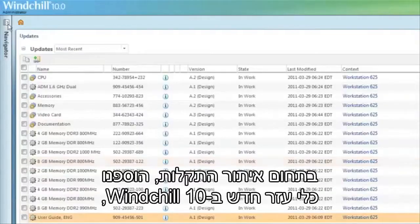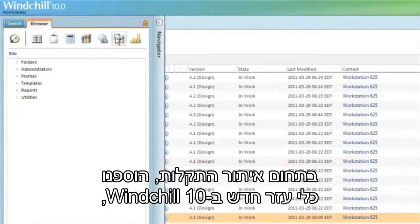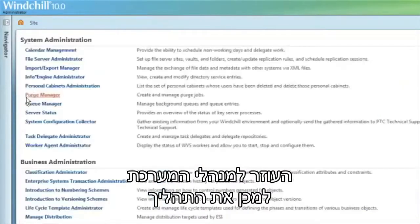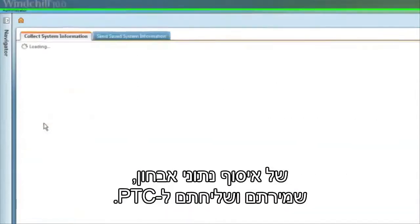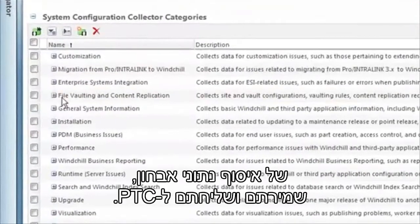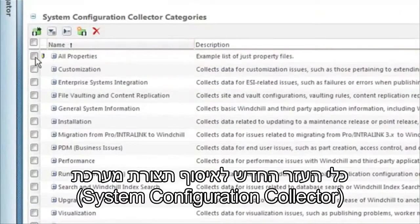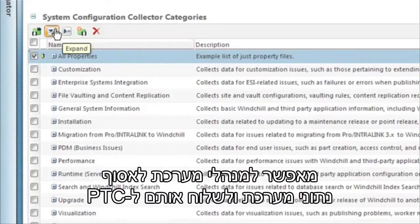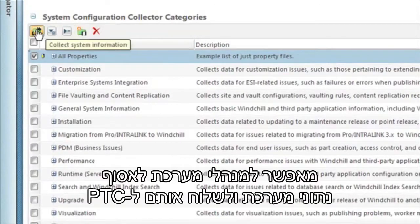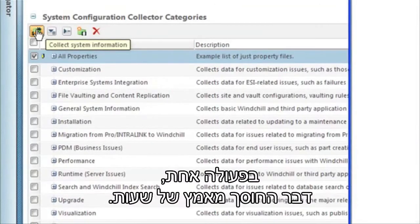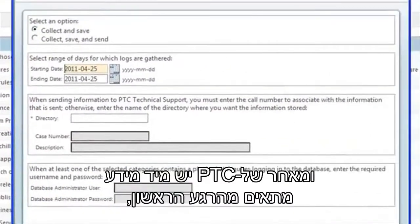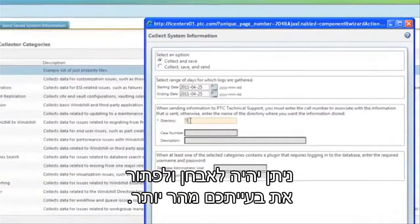In the area of troubleshooting, we've added a new utility in WinShield 10 to help administrators automate the process of gathering, saving, and sending system diagnostic information to PTC. The new System Configuration Collector Utility allows administrators to collect system information and send them to PTC in a single action, saving hours of effort. And since PTC immediately has the right information from the start, your problem can be more quickly diagnosed and solved.